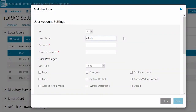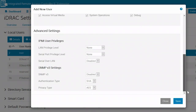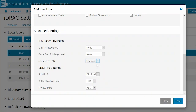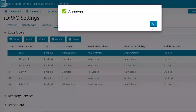Fill in the desired username and password. Set the user role as operator. Then scroll down and set Serial over LAN as enabled. Finally, click Save. This step is also only needed once.